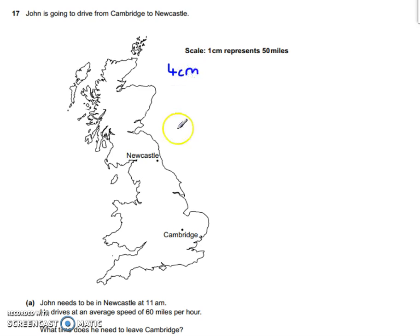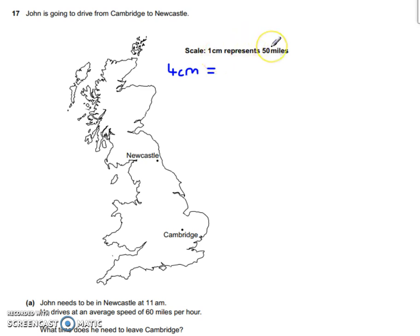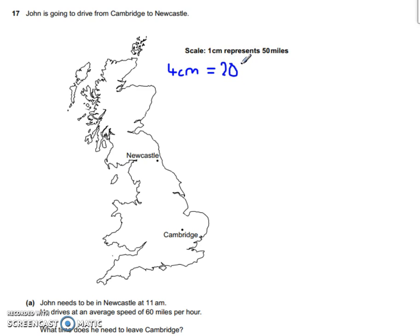Now because the distance on the map is 4cm, we can work out how many miles that is. If 1cm represents 50 miles, to find out how many miles are in 4cm, we multiply it by 4. So 50 times 4 is 200. We know that John is going to be travelling 200 miles.